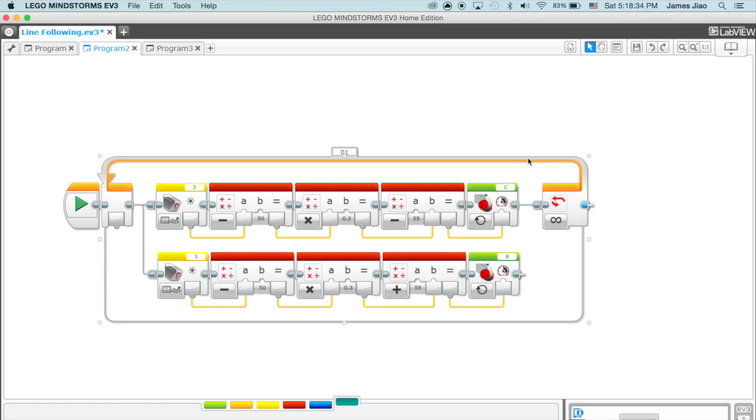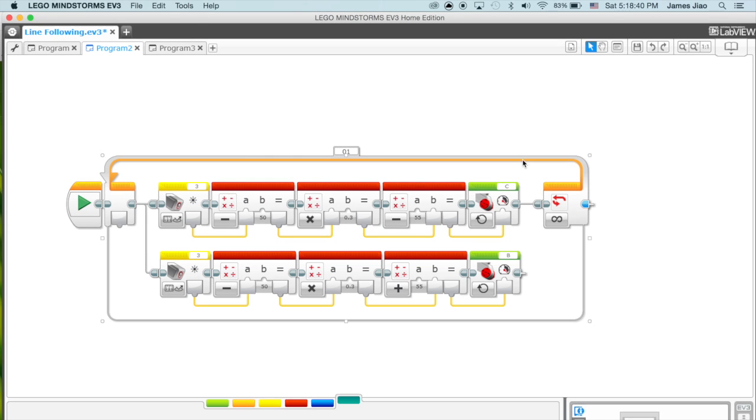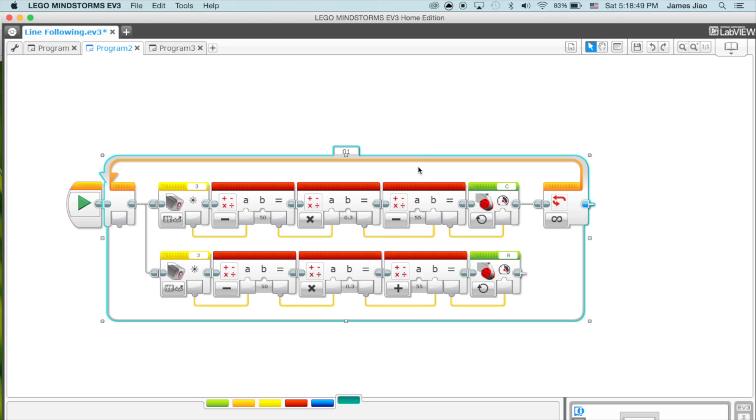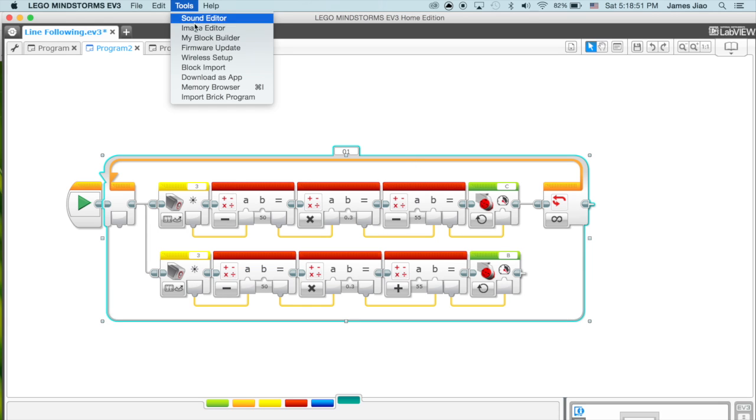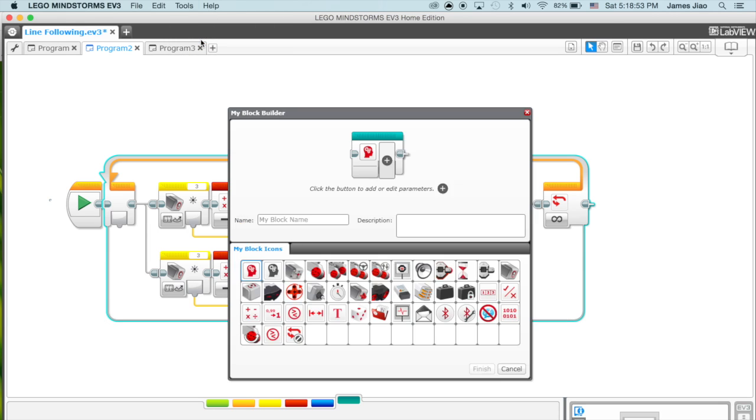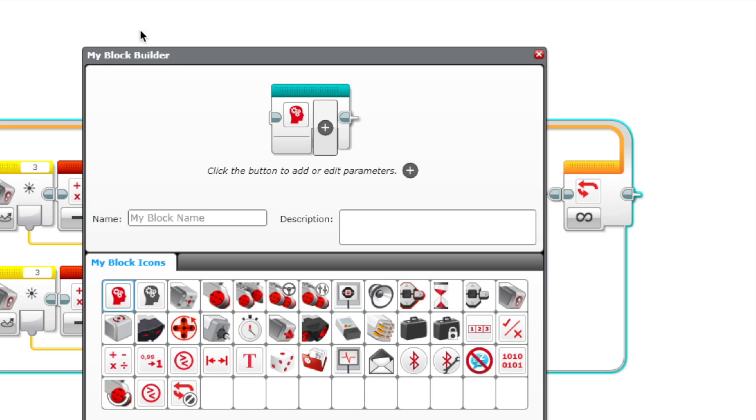Here's the program for following the line which we demonstrated in the previous programming video. Now to make the my block, we have to select it and go to Tools and My Block Builder.